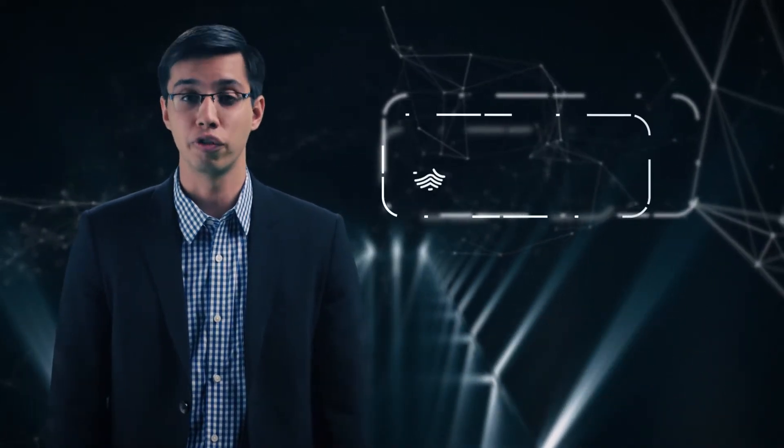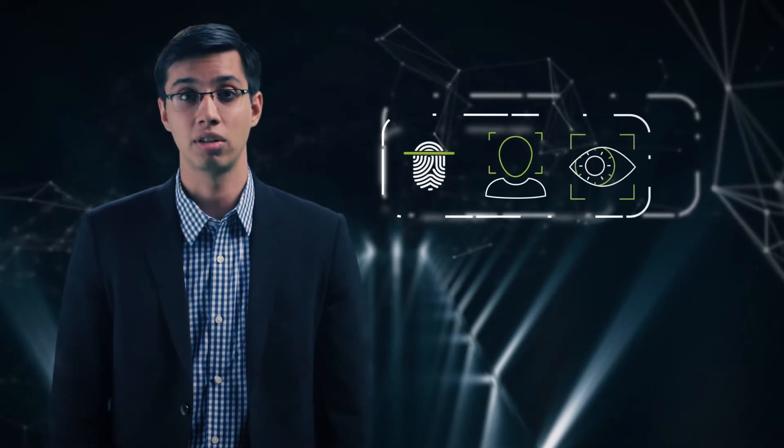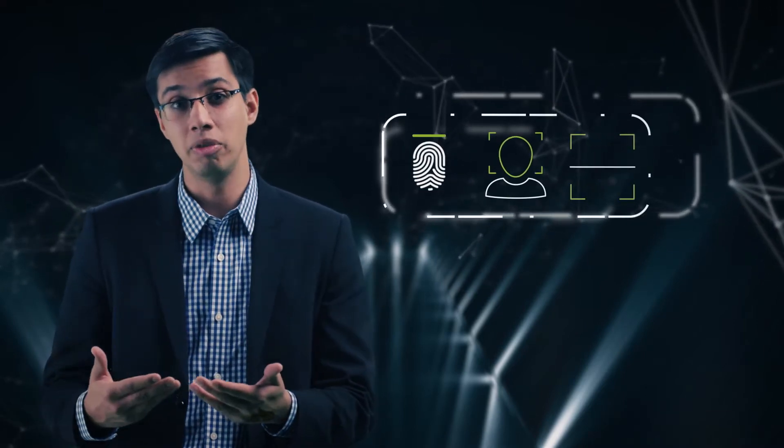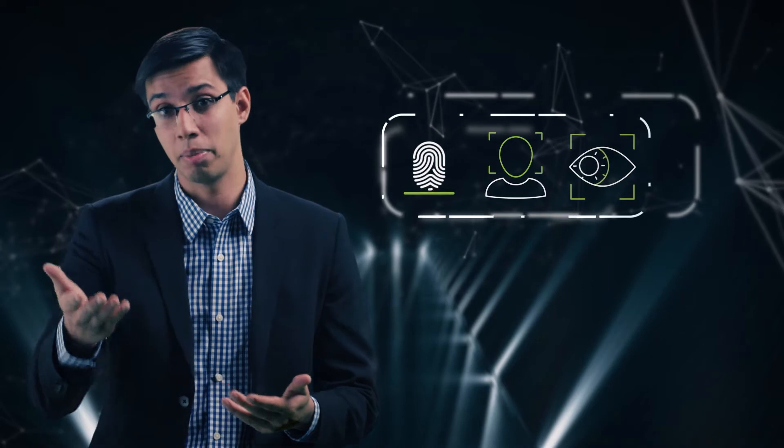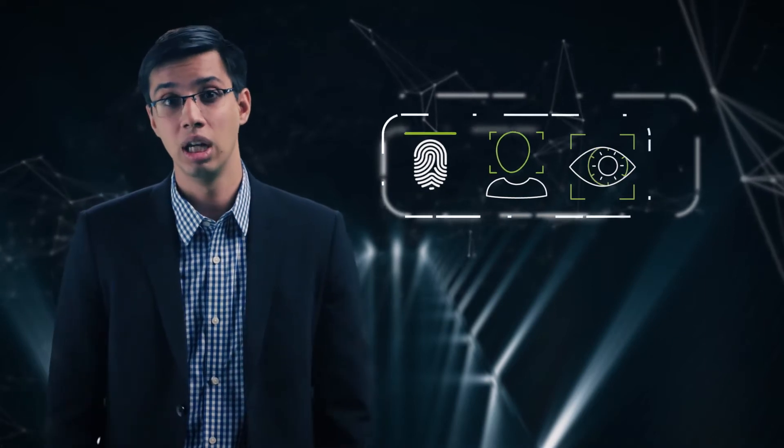You may have heard due to the permanent nature of your fingers, face, and iris, once biometric data is compromised, it can't simply be reset like passwords. So what's the best way to protect biometric data and minimize the risk of it being compromised?